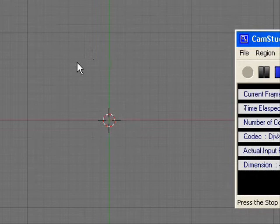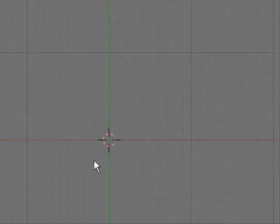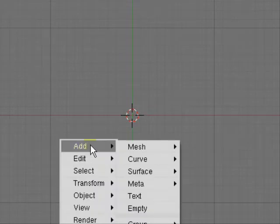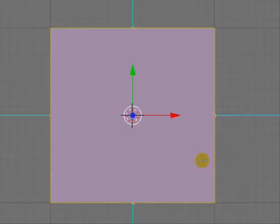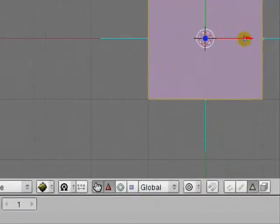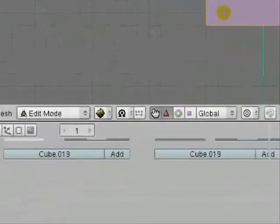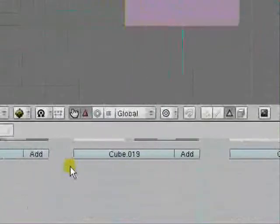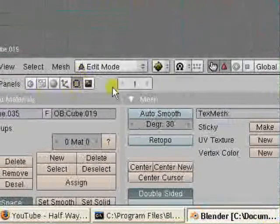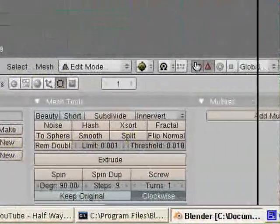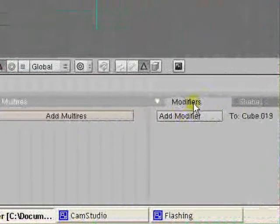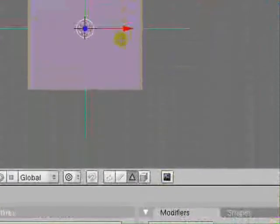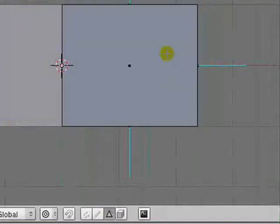My tutorial is going to be about Kirby because it's easy and demonstrates all the basic principles. Right, first just press space, add cube. Let me go to this button here and go over to modifiers, press mirror, do clipping and that will do it.